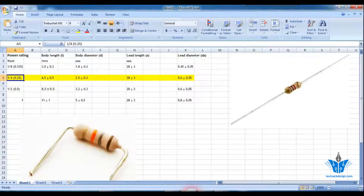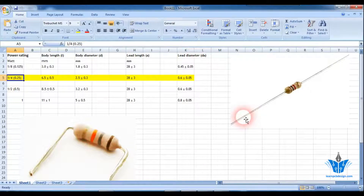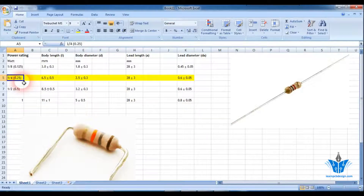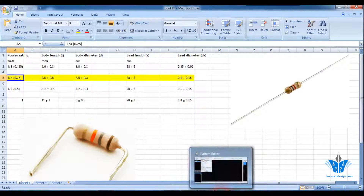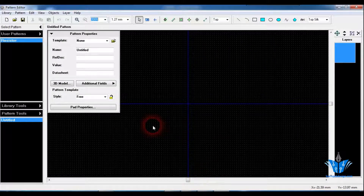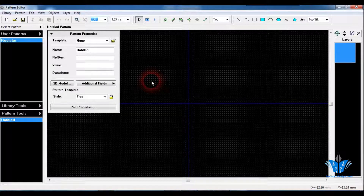The first step is to design the pad for the resistor, which is based on the lead diameter. DA is the lead diameter, which is basically the hole diameter. For a 0.25W resistor, the lead diameter is 0.6 plus or minus 0.05mm, so I am going to use 0.6 as the value here. The specs shown here may vary based on the resistors you use.